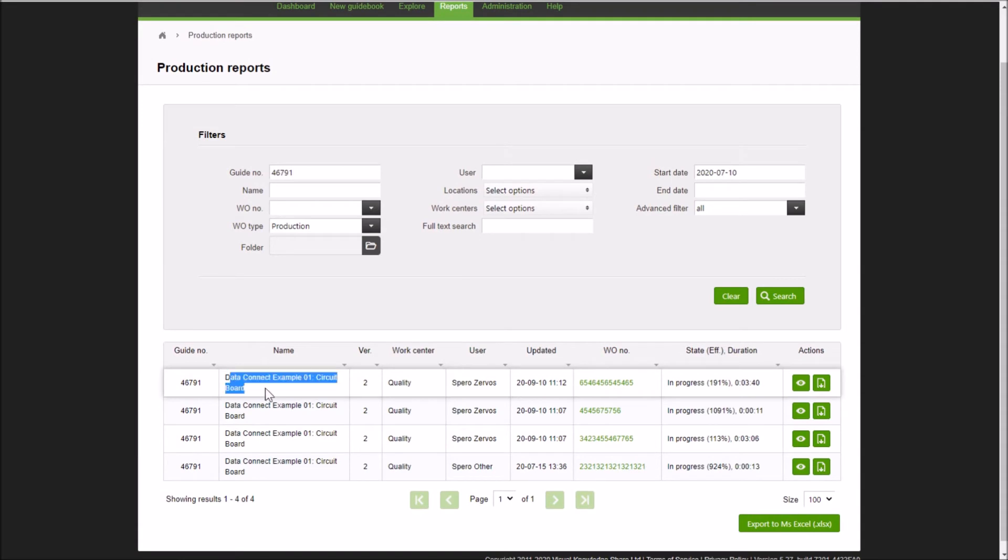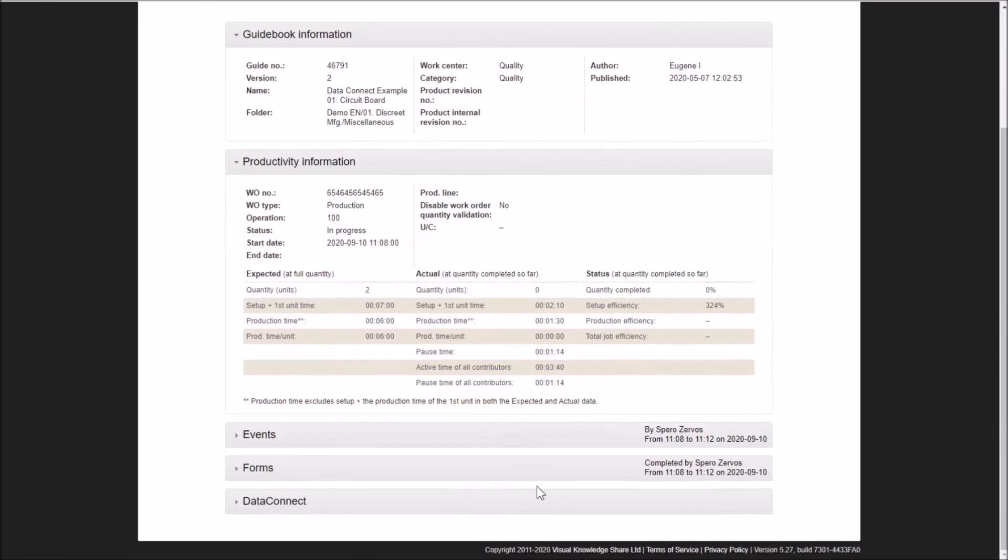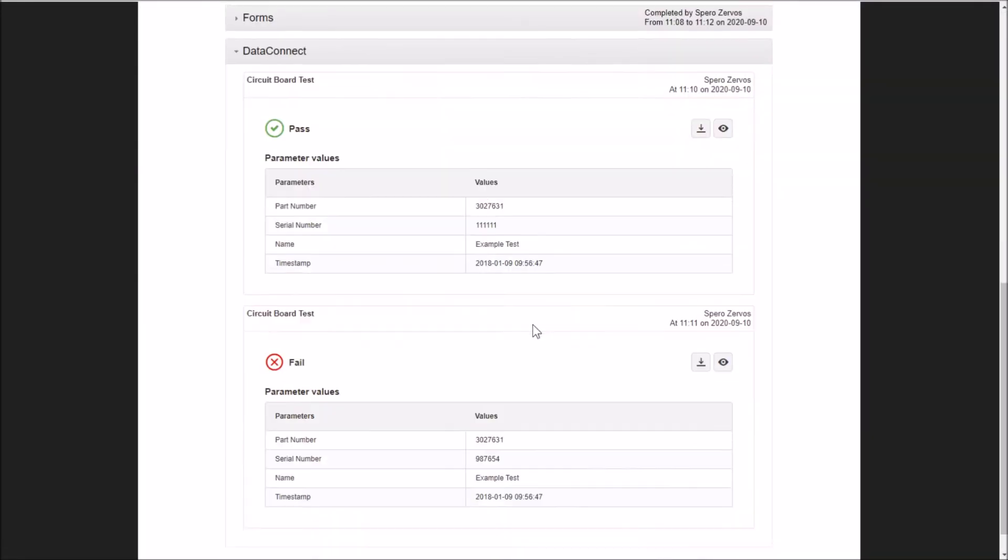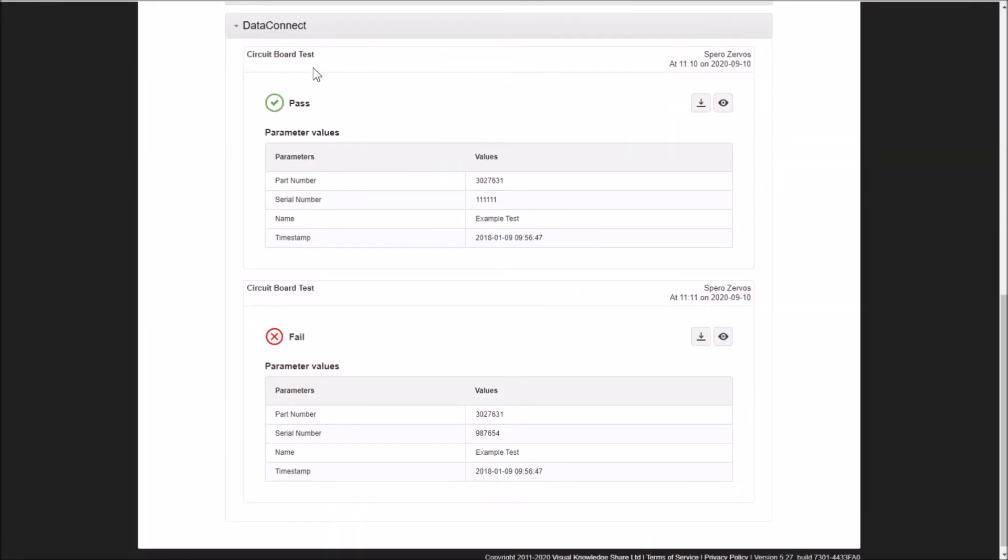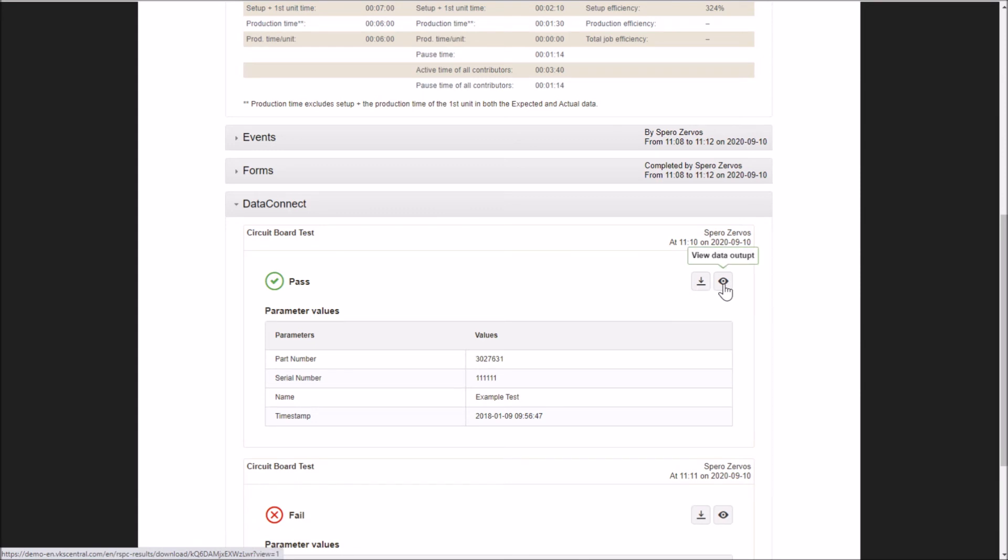There's different ways you can find this information. You can look at your reports. You can take a look at your itemized individual reports here, and you can see all your data connect results. You're going to be able to see your passes, your fails, and your parameters. In addition to that, any information that was stored and collected, this could be a little bit information, a lot of information, any of this stuff you can view and you can download.